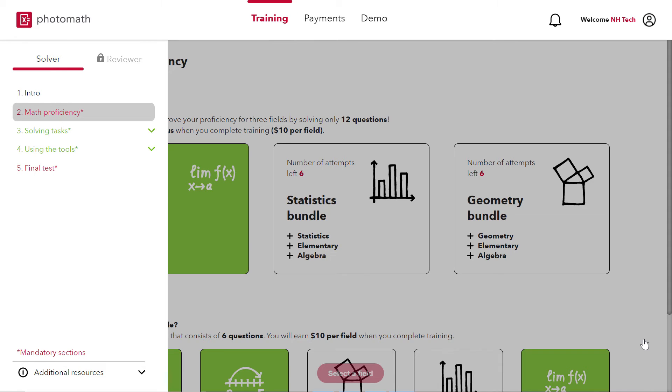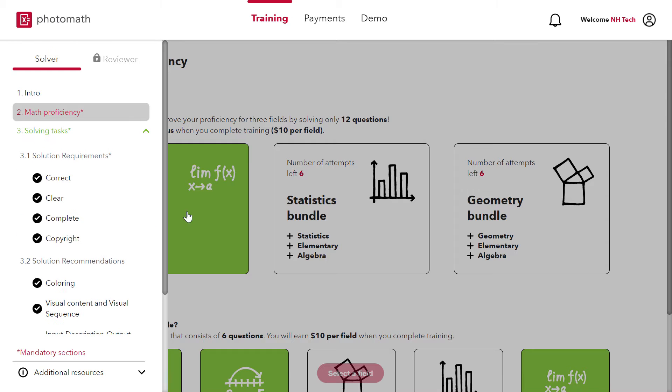After math proficiency, next stage is solving tasks. This stage consists of two sections. The first section is solution requirement which comprises of 4 C's: Correct, Clear, Complete and Copyright.